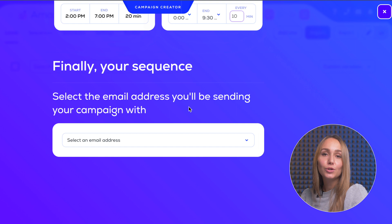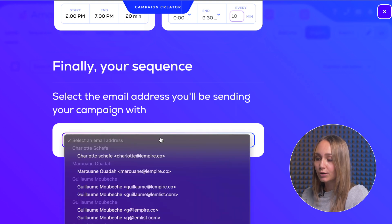Finally, you can choose which email address you want your campaign to be sent from. And that's it. Now all you have to worry about is creating a great campaign — no pressure!